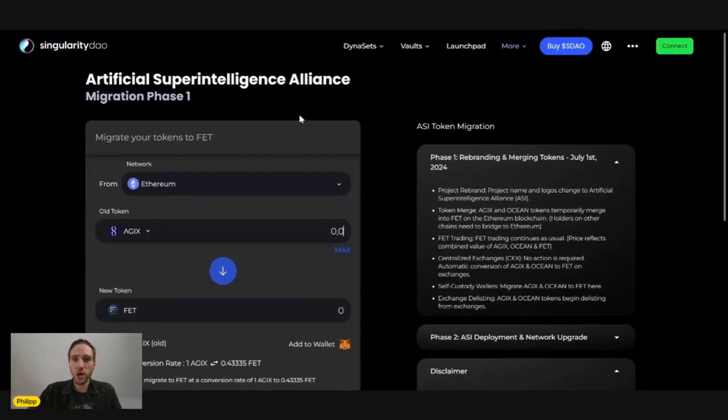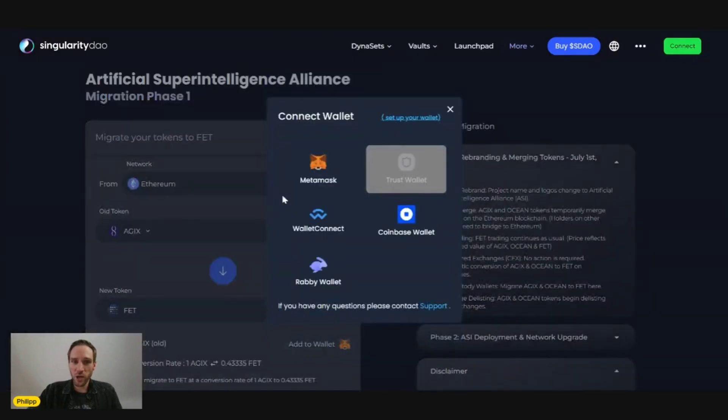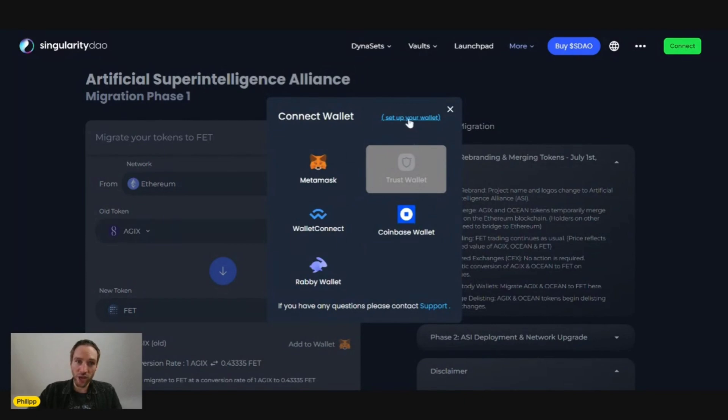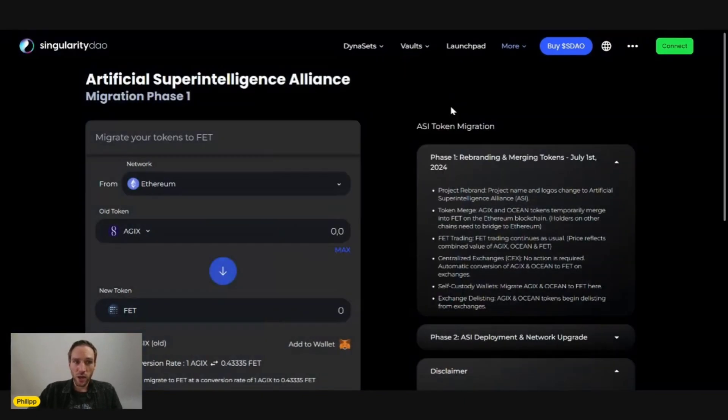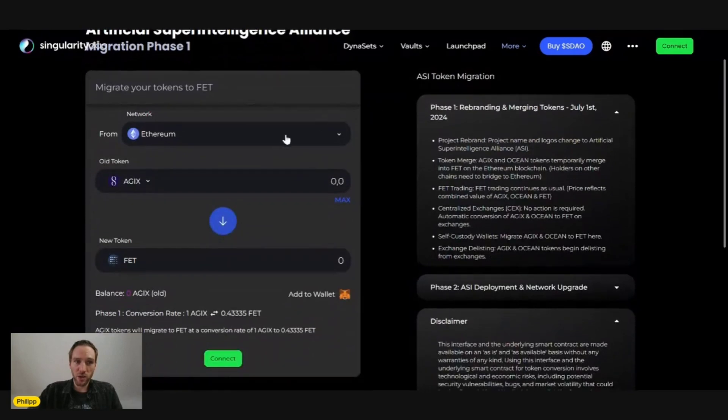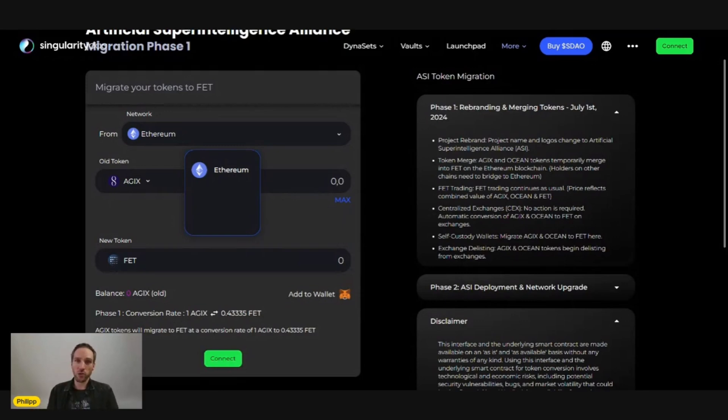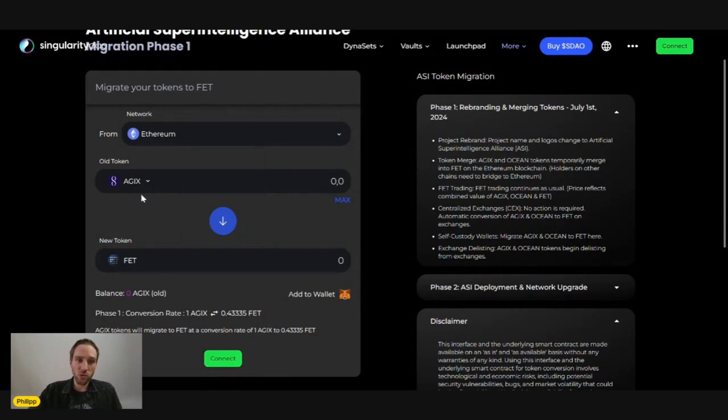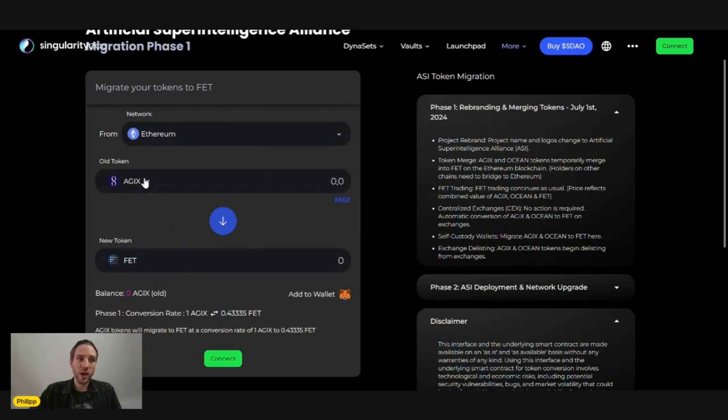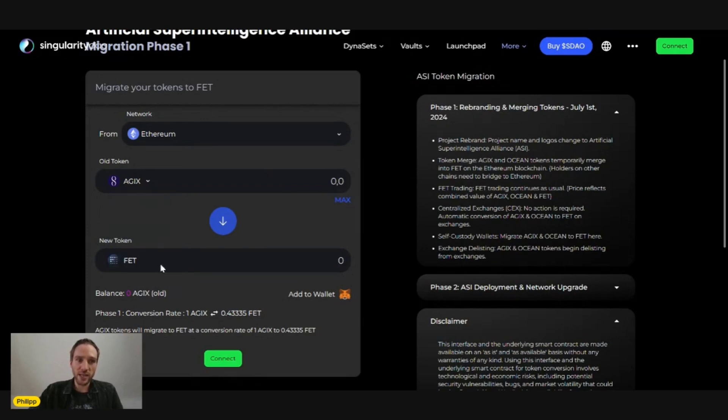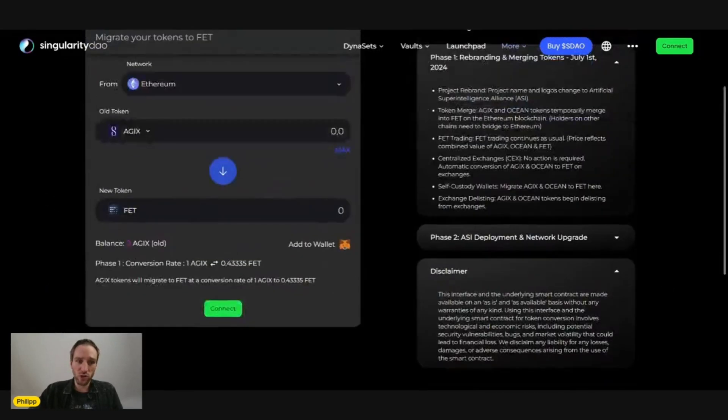The way it works is you simply connect your wallet over here - MetaMask or whatever other wallet is supported. You can also set up your wallet up here. Then you choose the network. Right now that's only the Ethereum network. At one point you'll be able to change from the Binance network or Cardano network. Then you select the token you want to swap. Right now AGIX and Ocean into FET. At one point here will be AGIX, Ocean, and FET into the ASI token. This will happen on the 15th.